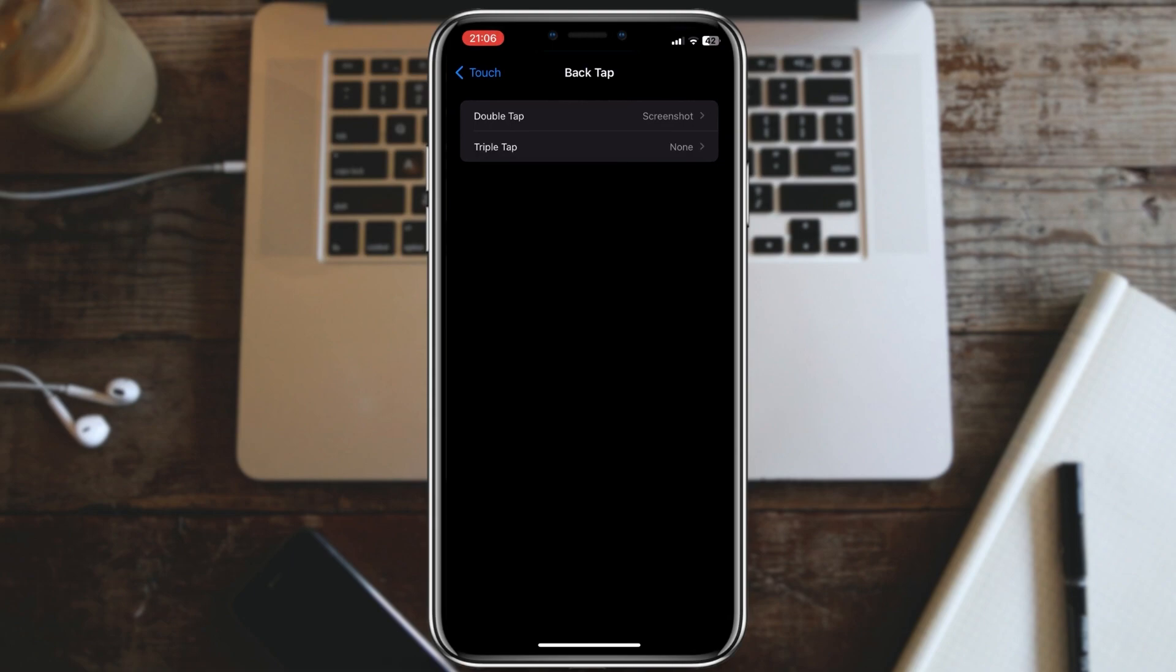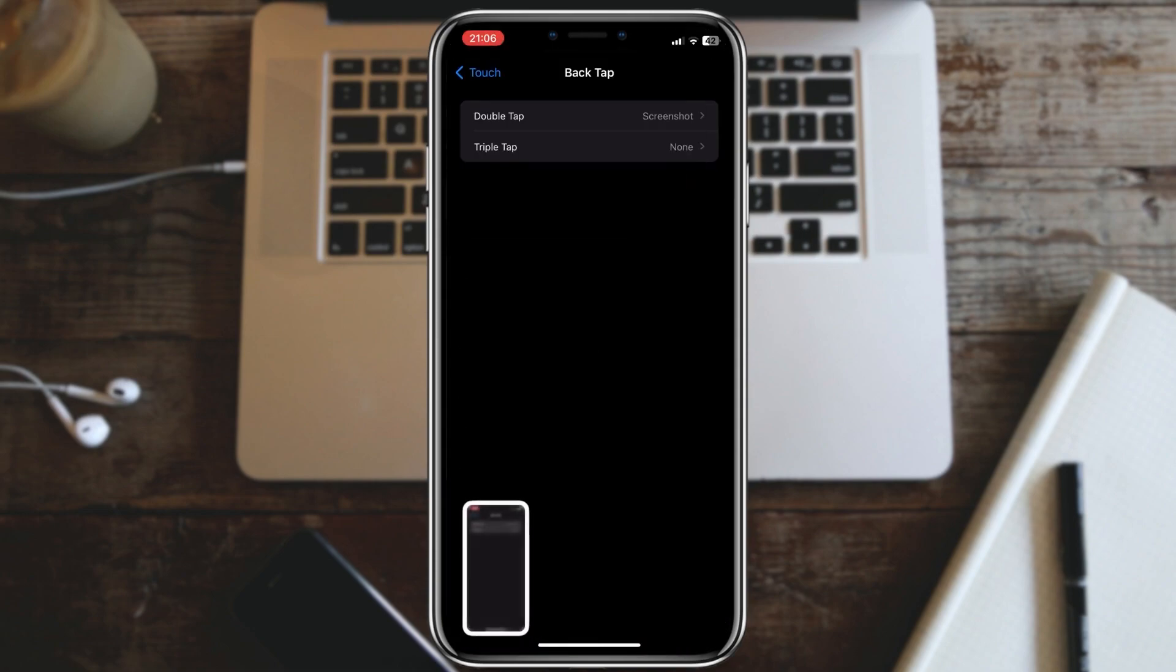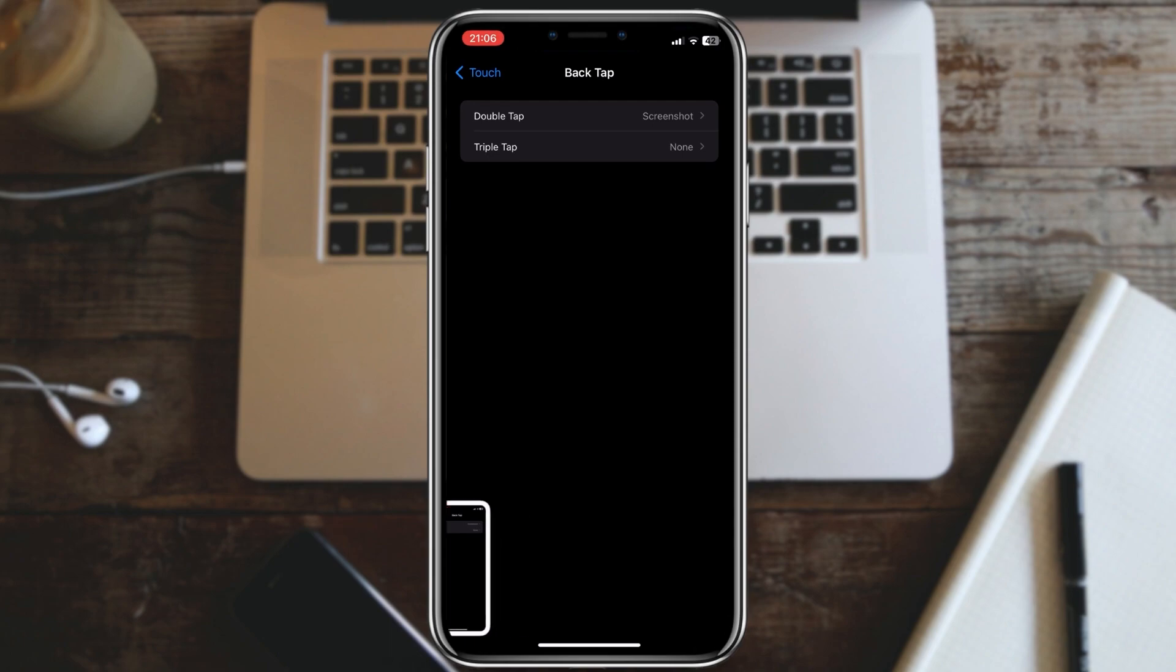Perfect. Now whenever I double tap the back of my iPhone, it will take a screenshot. Now that it's set up, let's give it a try. And there you have it. Back tap is a convenient way to perform actions quickly on your iPhone.